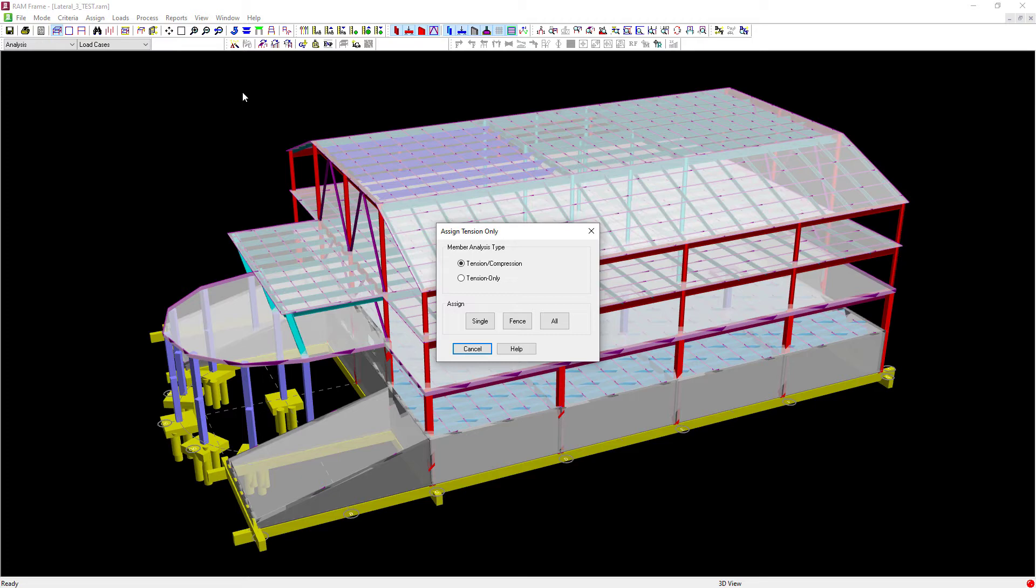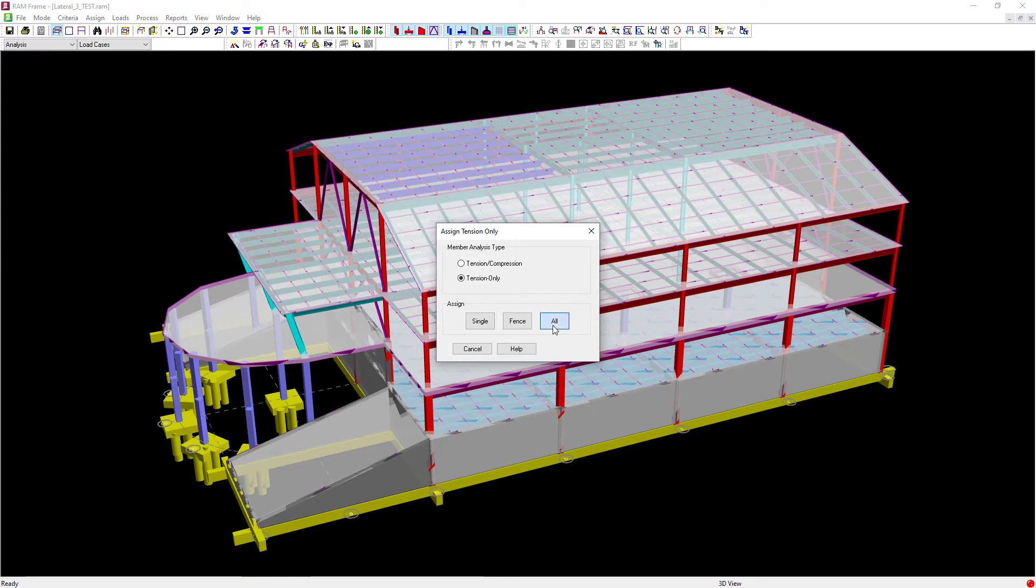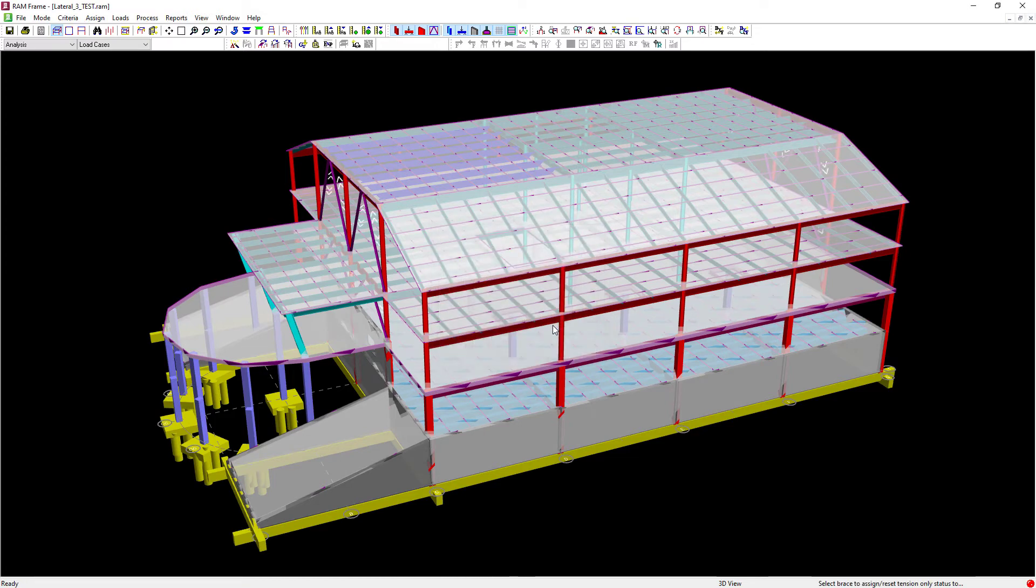To assign a member as a tension only member we'll select the tension only option and use one of the assign features. I'll go ahead and assign this specification to all of the vertical braces in my model.